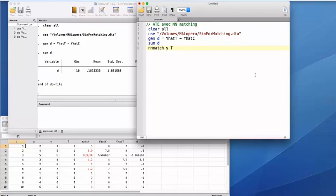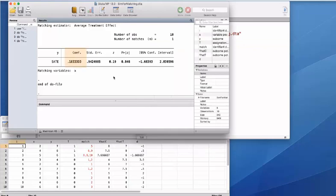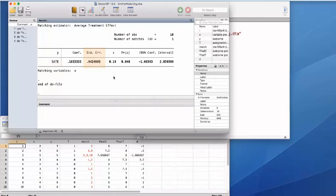Now I try the Stata nearest neighbour command 'nnmatch.' The arguments of this function are the outcome variable y and the treatment variable T — Stata recognizes the difference between lowercase and capital letters, so you must write capital T. Then the matching variable is lowercase x. In principle, it is possible to do the matching over many variables; x can be a vector of pretreatment characteristics. Stata calculates the potential outcomes automatically. I get the matching estimator: the average treatment effect is 0.183. The outcome reads SATE, which stands for sample average treatment effect. We also get an estimate of the standard error and a test of whether the estimated effect is statistically different from 0. The p-value is 80%.